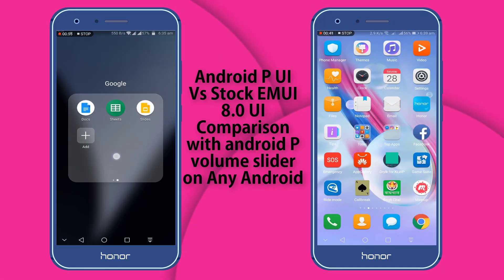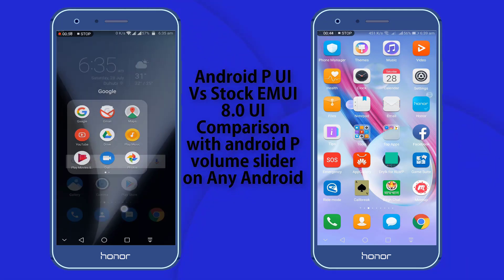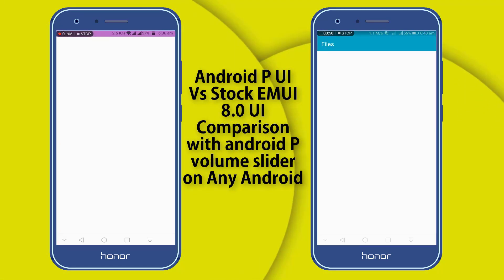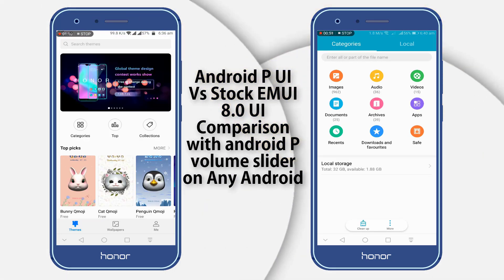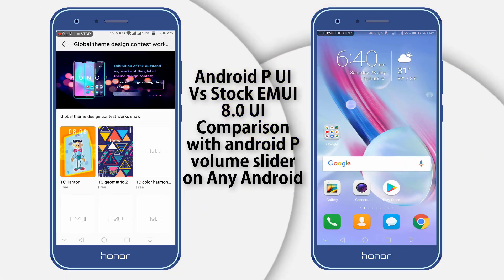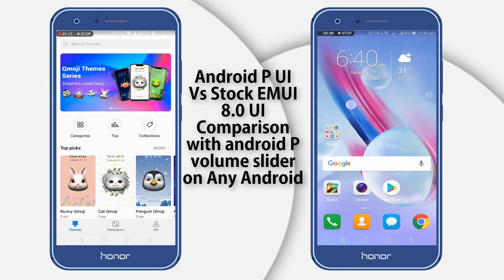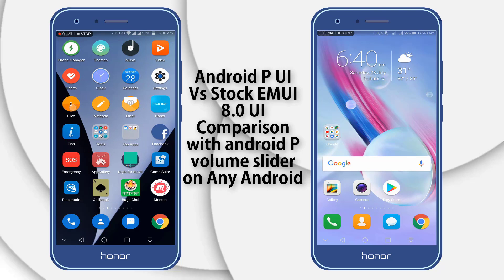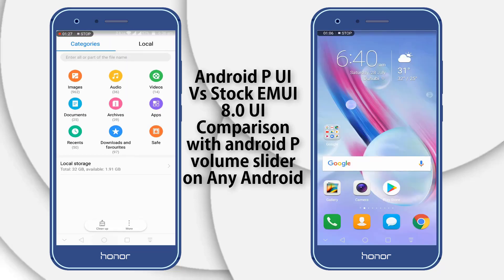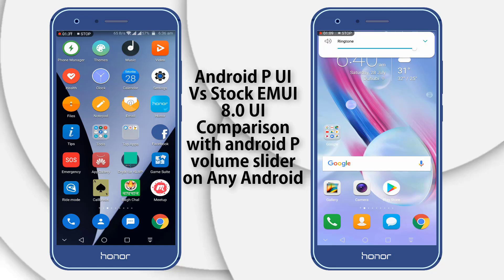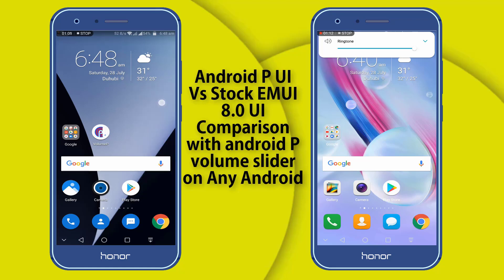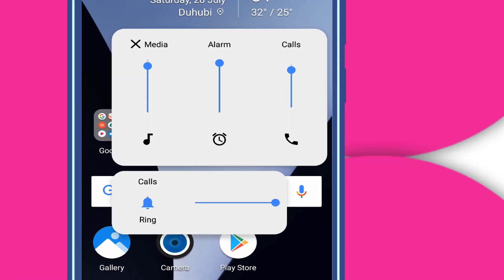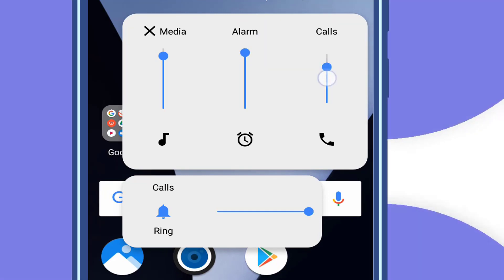You can see the app icons of EMUI 8.0 versus Android P UI. According to my experience, Android P UI is much better. There is no lag, no issues at all. I have been using this theme for three days and have not faced any type of issue. You can also see the bottom volume panel of Android P — this is the Android P volume UI.